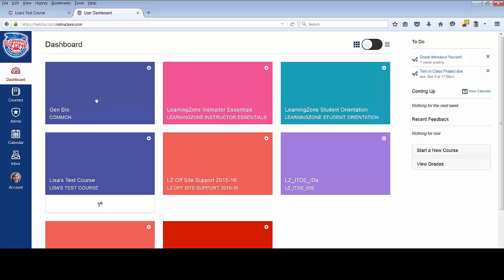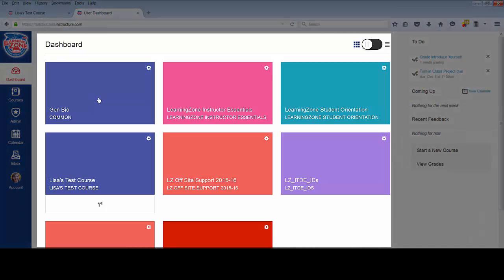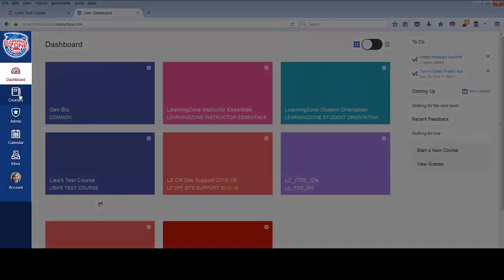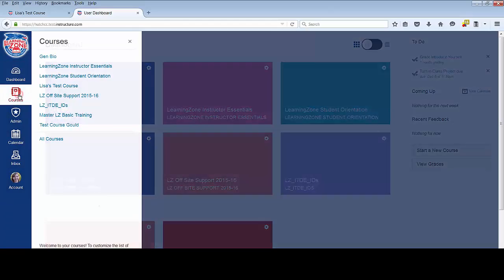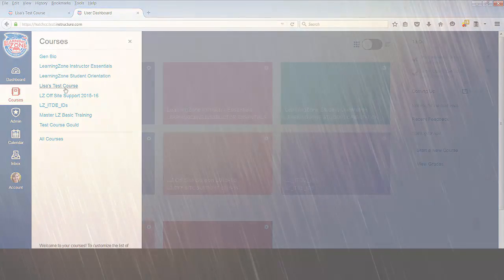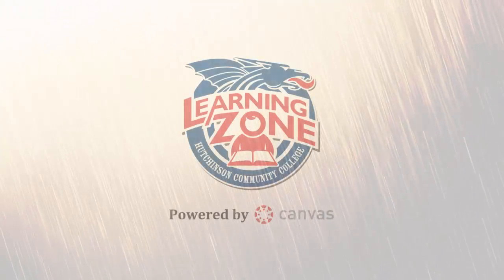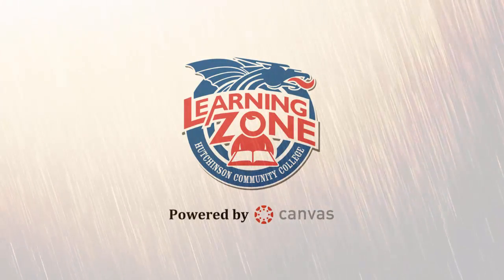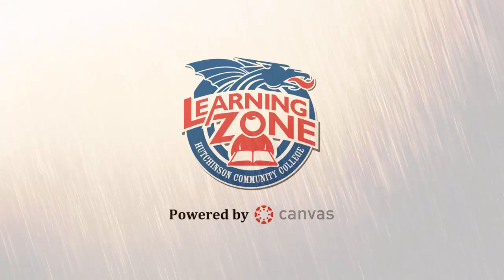As a reminder, you can access your courses in Learning Zone two different ways: either by clicking on the course tiles in the dashboard, or by clicking on the courses button in the navigation menu and selecting your course from that list. Thank you.